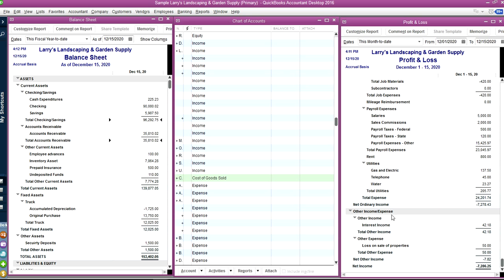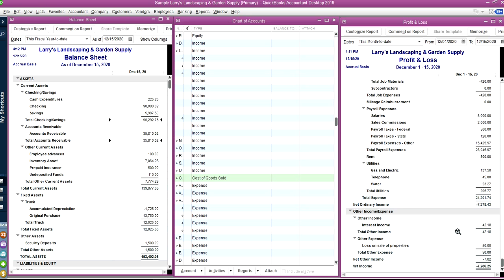And then after that, you see other income and other expense like one time charges or sort of extraordinary type of items in here. Like for example, loss on the sale of property or some sort of extraordinary type. And then if you have a provision for taxes, you think taxes, federal and state, and you will see it in here too. So this is your net income.